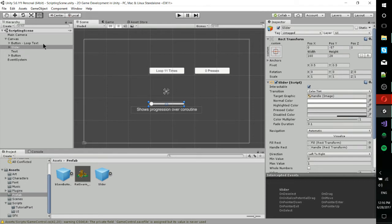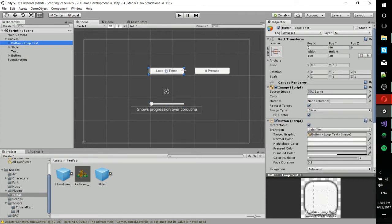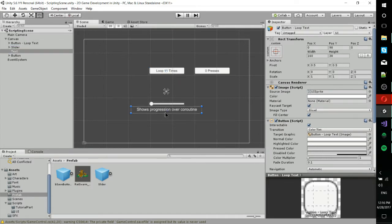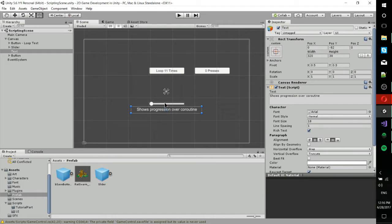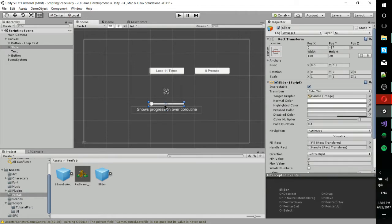And the idea here is that this loop 11 times button is going to bring the numbers on this text box and the numbers on the slider bar from 0 to 10, which means it's going to loop 11 times.